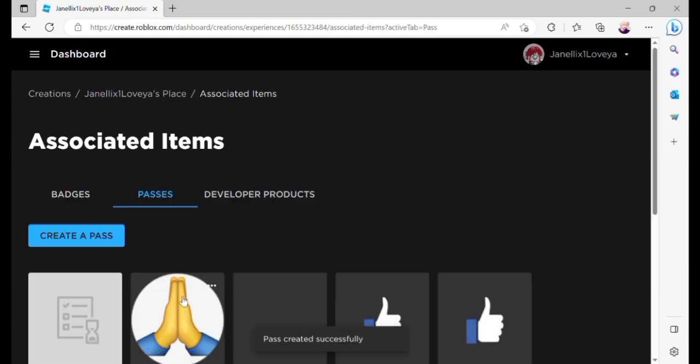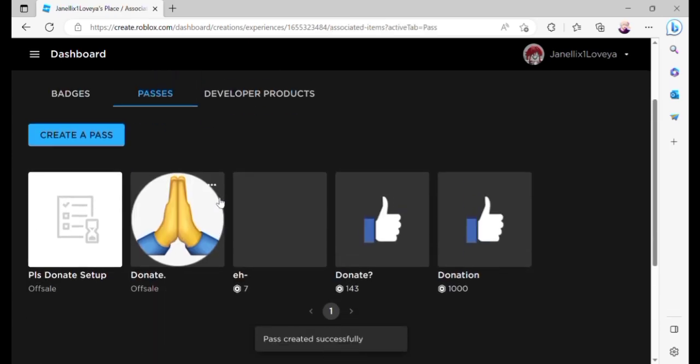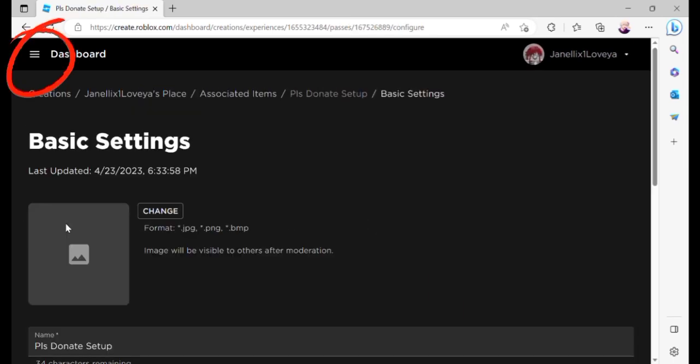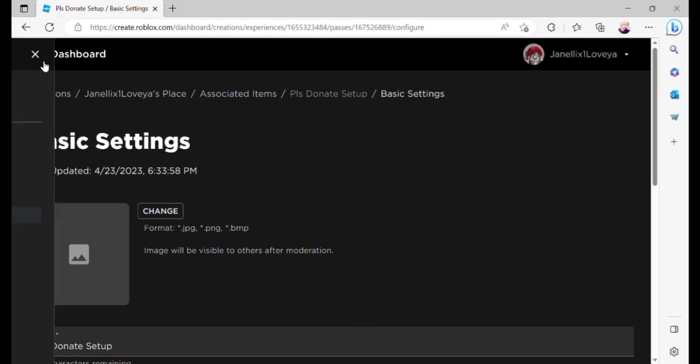After submitting, here you will be able to see your newly created pass. Now, let's click that to be able to see other basic settings and information of your pass. On the upper right corner, click Sales.